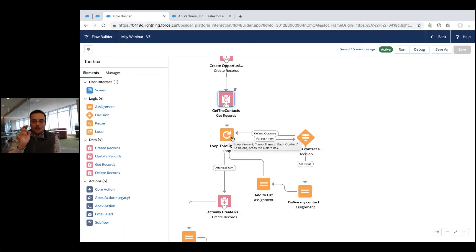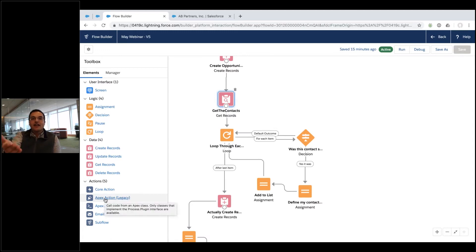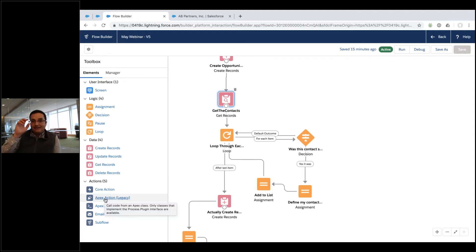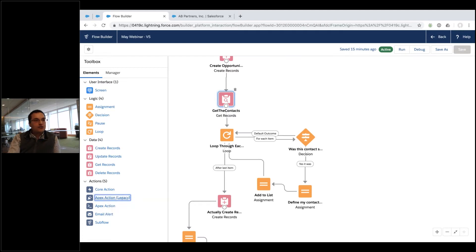For very complex logic, you can also call Apex code or launch another flow as a subflow. The Apex can calculate whatever you need, return a value, and your flow then uses a simple Decision on that returned value. Lots of composable options available.